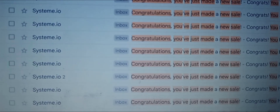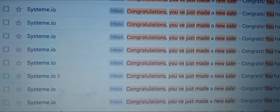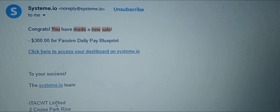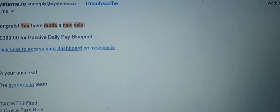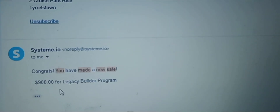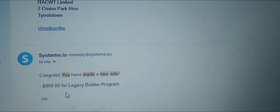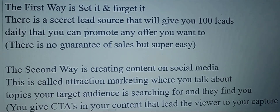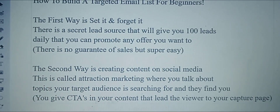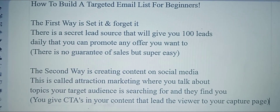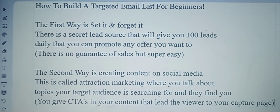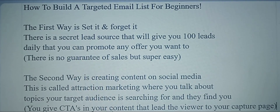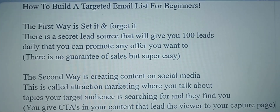Here you can see System.io — two sales in one day. A $300 commission and then scrolling down, a $900 commission — that was a $1,200 day. The way I'm making that kind of money is through the second way of building my email list, which is creating content on social media, called attraction marketing. You talk to your target audience, say things people are searching for, and you become findable.